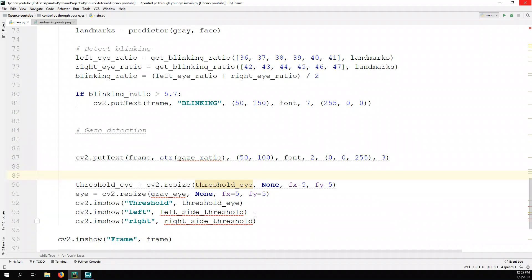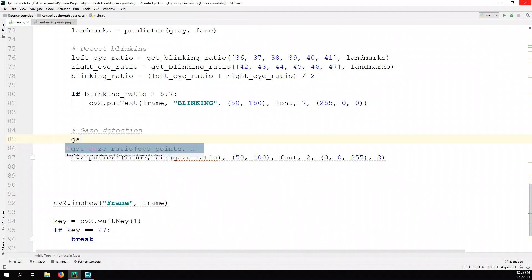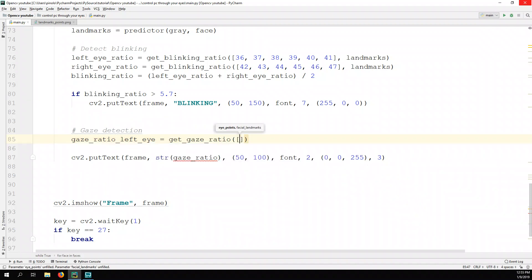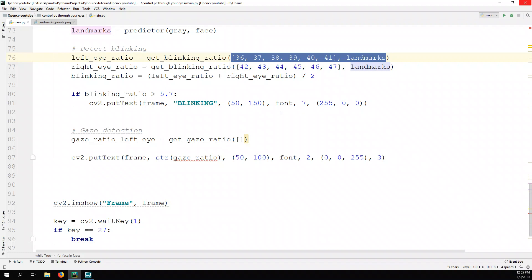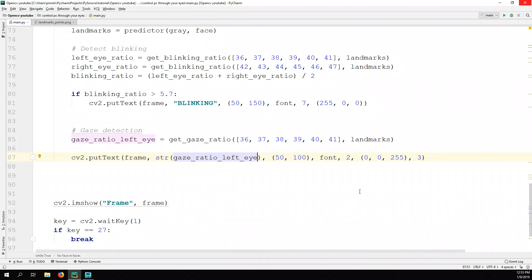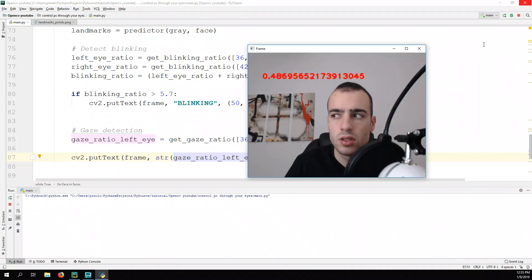Gaze ratio left eye equals get_gaze_ratio passing the left eye points — indices 36 to 41 — and the landmarks. Let's show the gaze ratio of the left eye on the screen. Let's see if it works: if I look on the other side it should change, and it is changing.